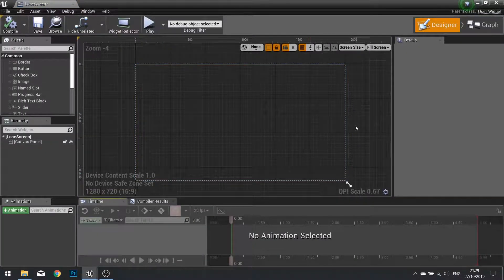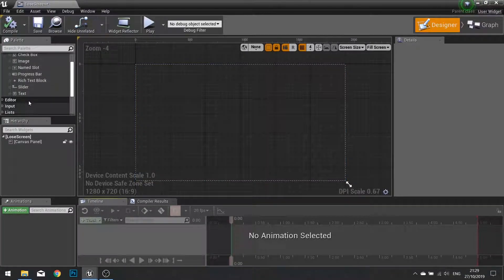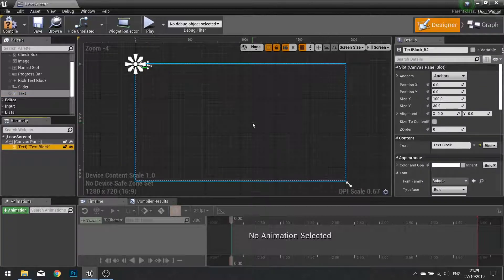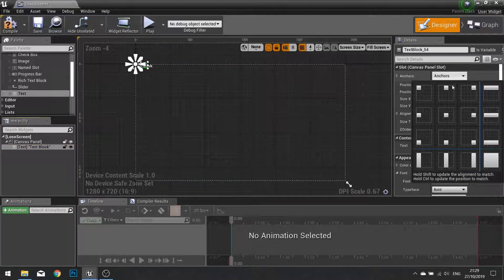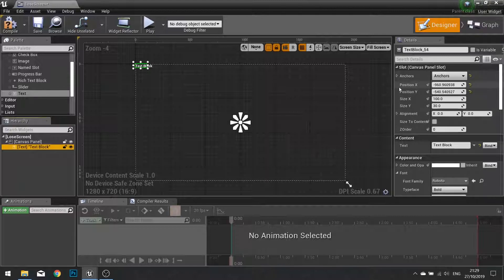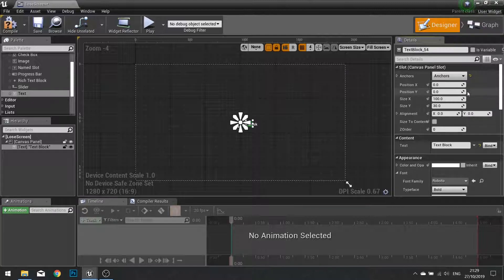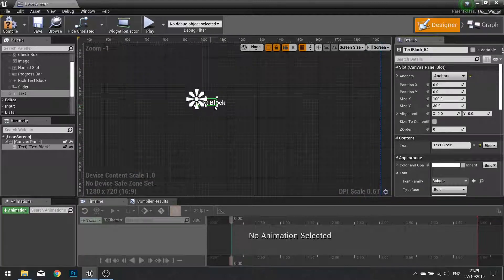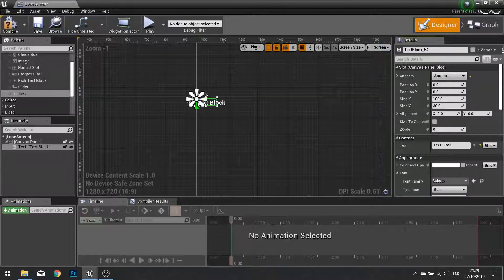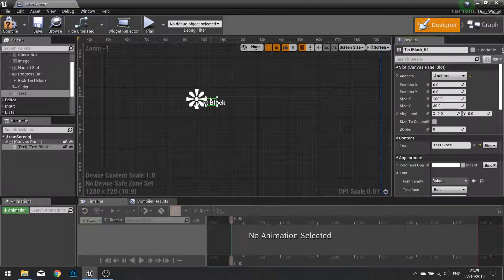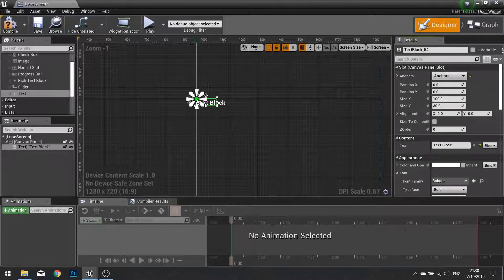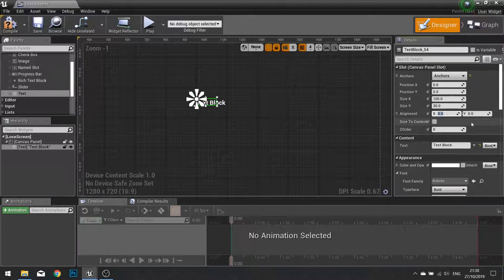We are going to keep the canvas panel as is, but I am going to add a text into it. This text I want to be in the centre of the screen — this is going to be the message to the player saying they have lost. So I am going to change its anchor to centre, then reset its position X and position Y by clicking on the little yellow arrows. To change its alignment you will find the alignment settings on the right hand side — type in 0.5 for both of these to set it completely central.